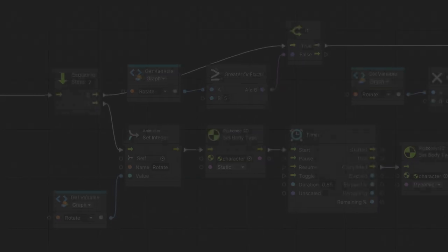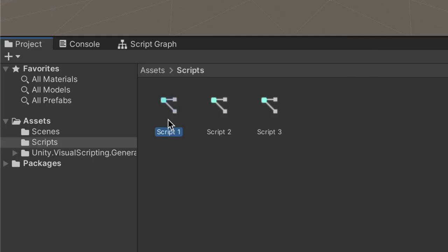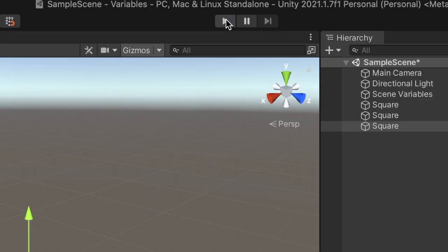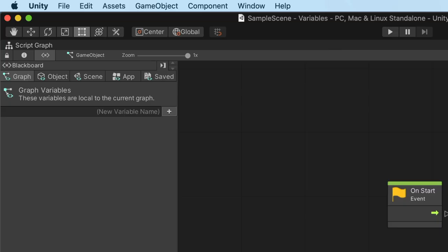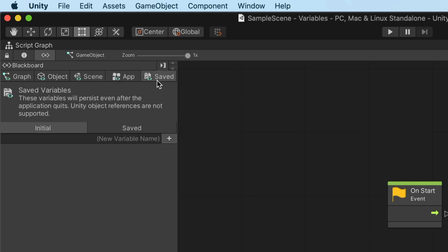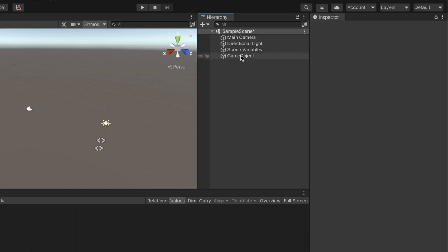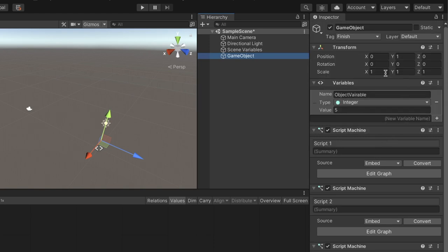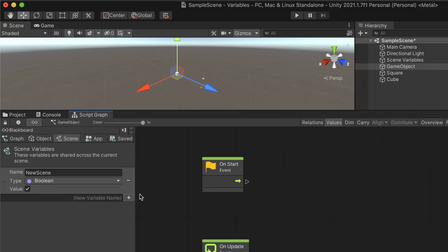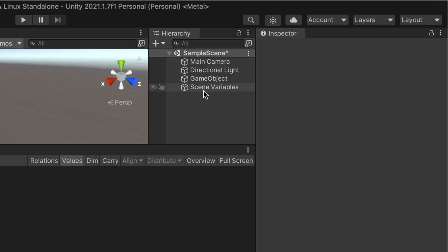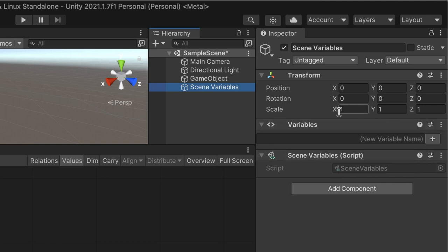Each variable belongs to a single scope. We may want a variable to only be accessible on the current script graph, all scripts in the scene, or even remember its value after quitting the game. In Unity's visual scripting, there are five kinds of scopes: graph, object, scene, application, and saved. Graph variables are local to the specific script graph, therefore, they cannot be accessed or modified outside the script they are created in. Object variables are shared across all script graphs attached to a game object. Note that we can also edit object variables in the GameObject Inspector. Scene variables are shared across all the script graphs in the current scene. We can also edit these scope variables in the inspector of the scene variable GameObject placed in the scene. This GameObject will be created by Unity.